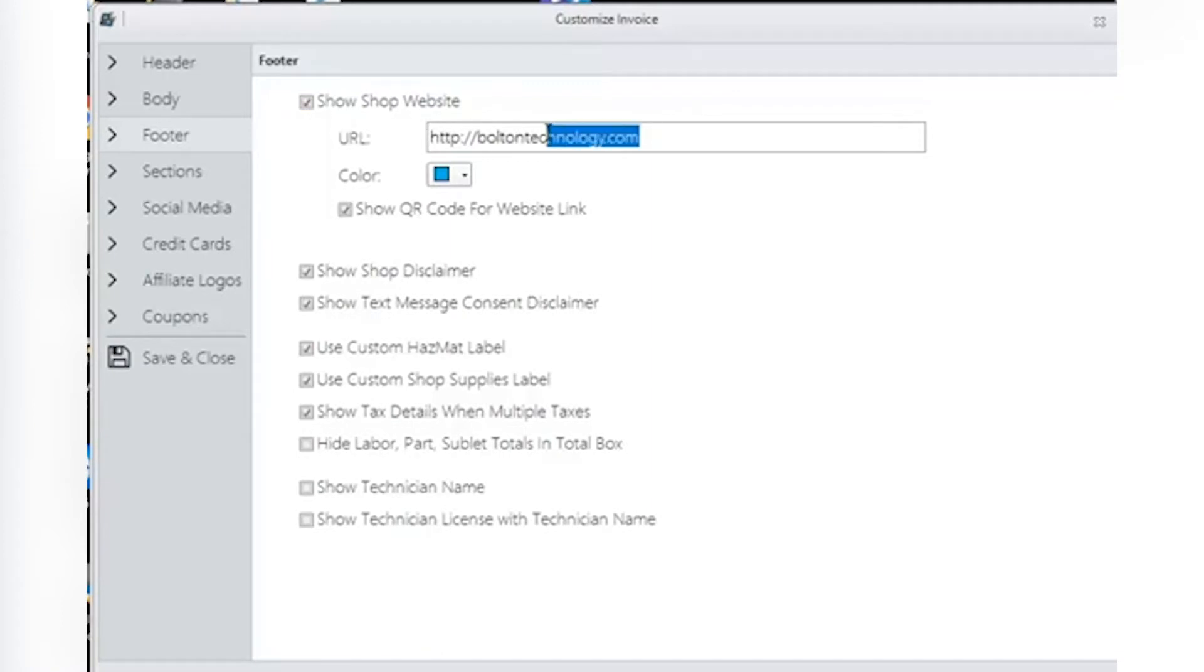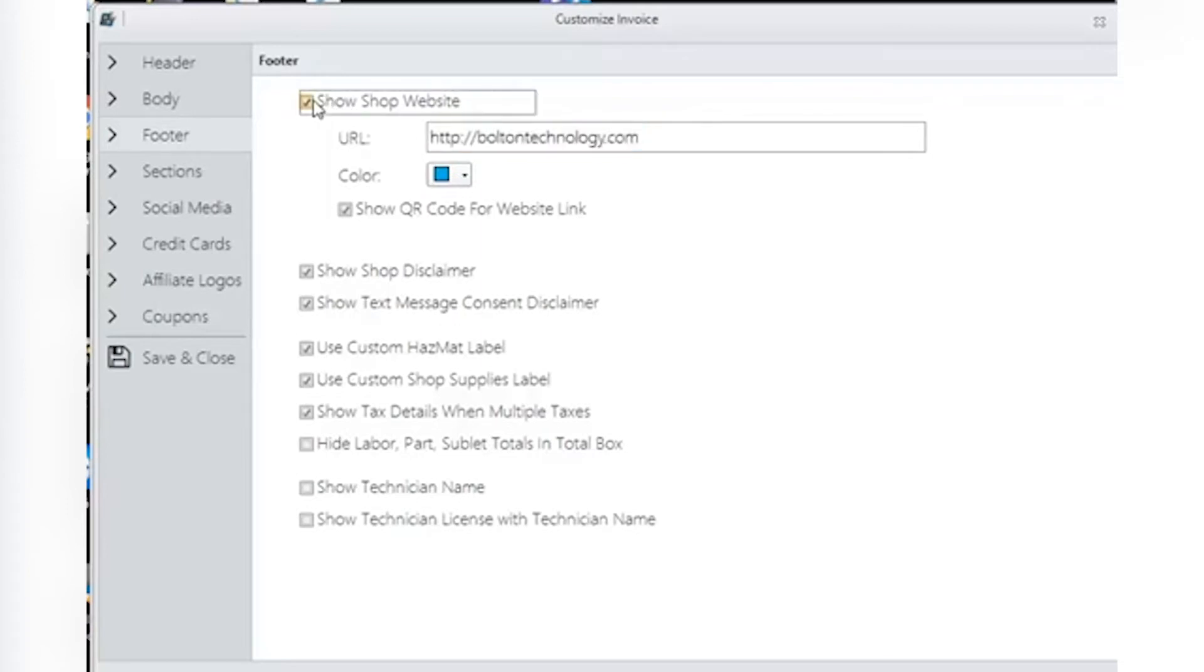Click on the Show Website link to have it appear on your invoice. Choose a color for the link to appear, and note, it doesn't have to be blue like many links tend to be.